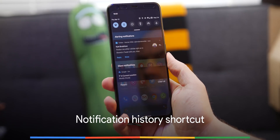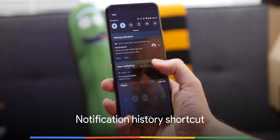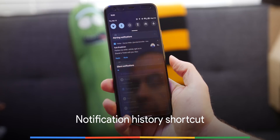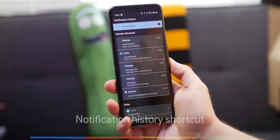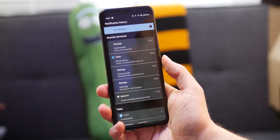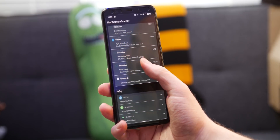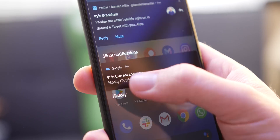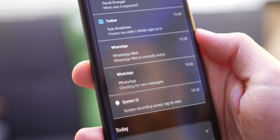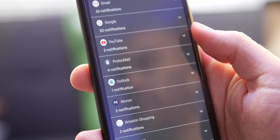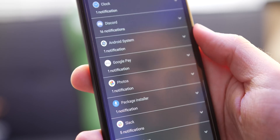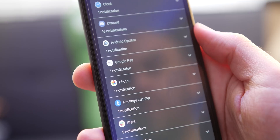Have you ever swiped away a notification and then found yourself trying to remember what it was? Thanks to the neat new shortcut in your notification shade, you can swipe down and get right into your entire notification history with just a few presses.